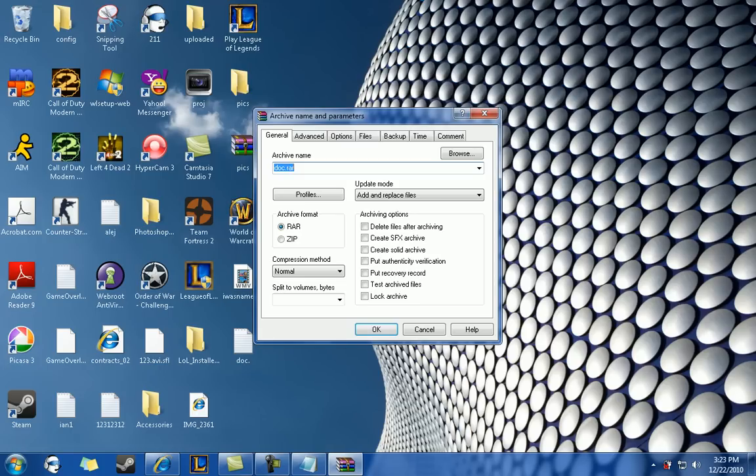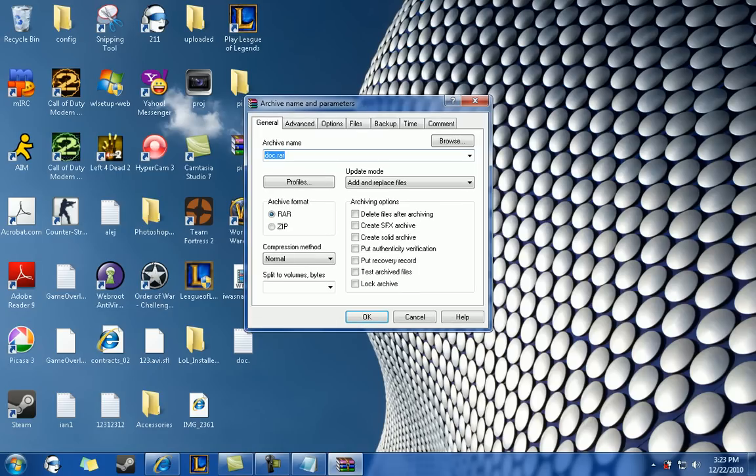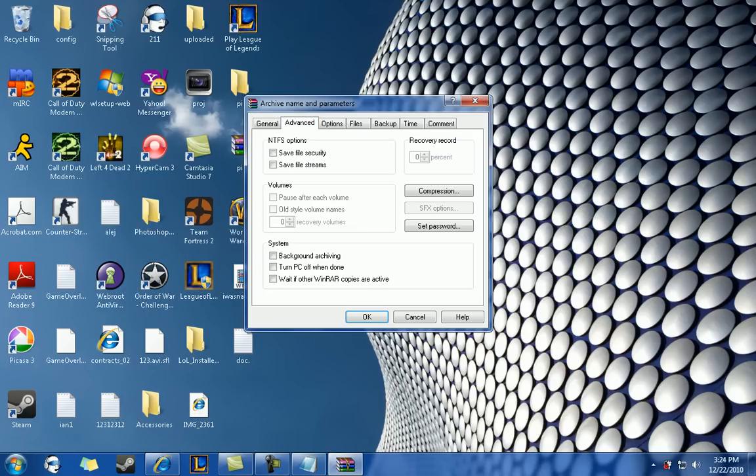Once you click that, a new window should come up, not very big. And you should see several tabs that say general, advanced, options, files, backup, time, comment. Don't worry about any of these tabs except for advanced.